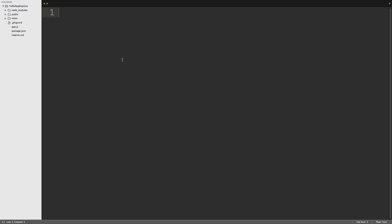All right, welcome back everyone. So in this video, I'm going to show you how to make a post request using jQuery's AJAX.